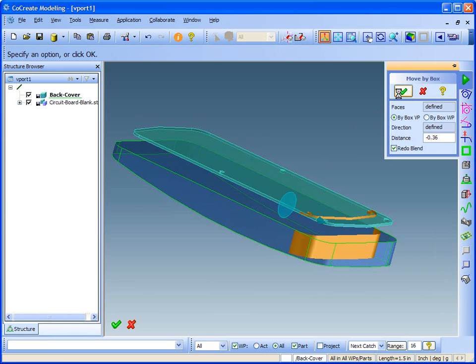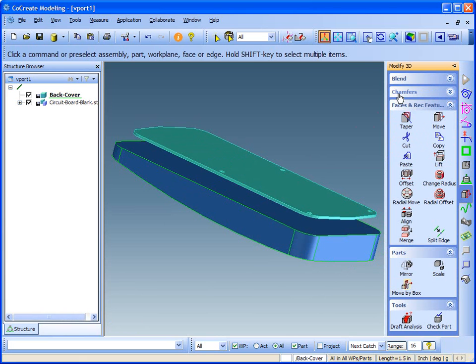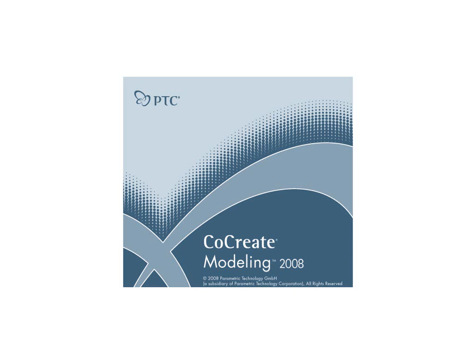With explicit modeling, it's easy to simultaneously modify multiple parts, even when they don't originate in Co-Create Modeling.